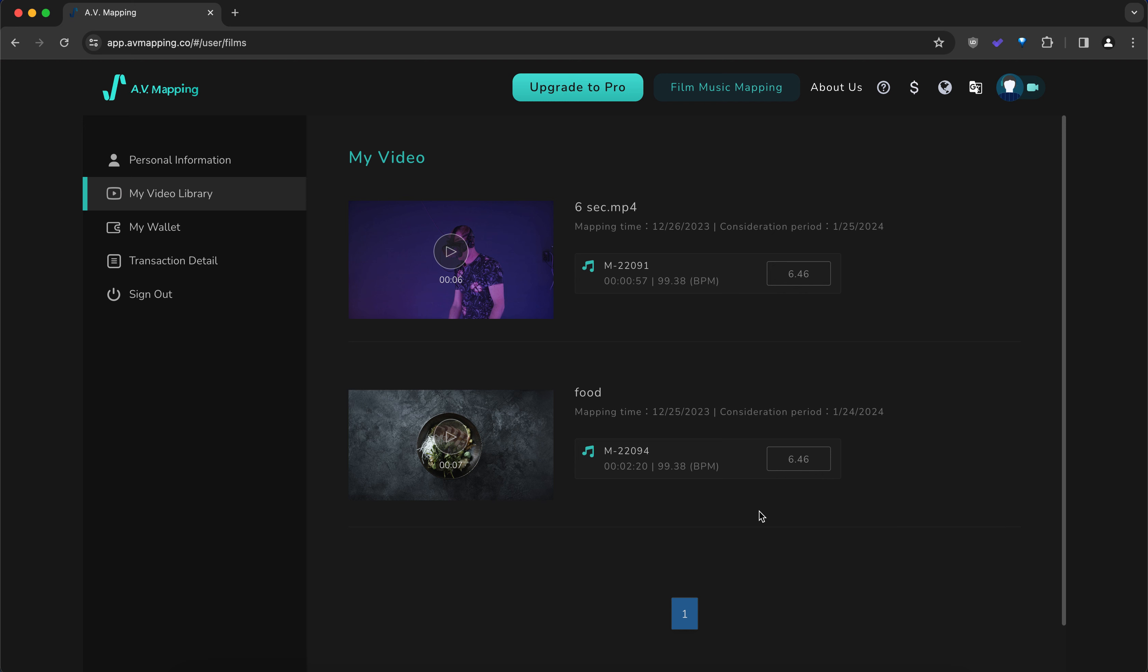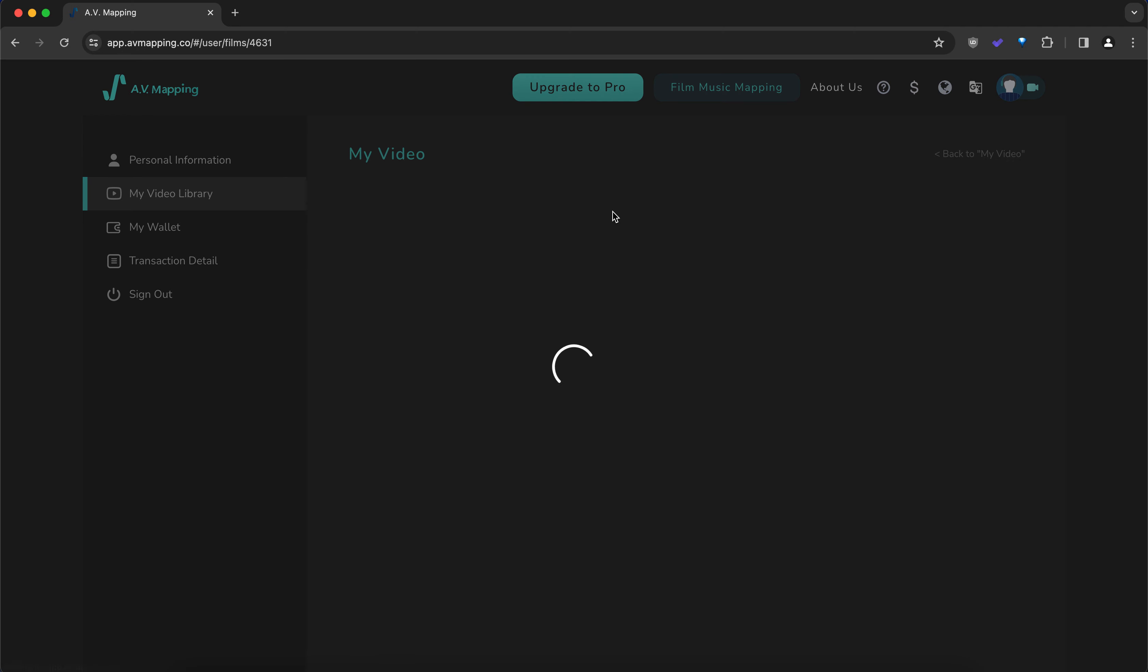If you click the link below, you will be redirected to the My Video Library page here, where you can find the previous videos that you have analyzed, and you can click on them.